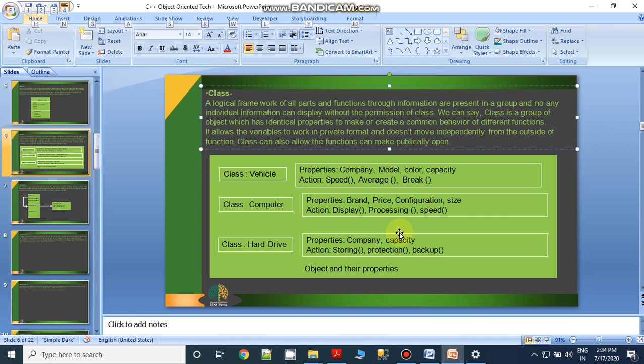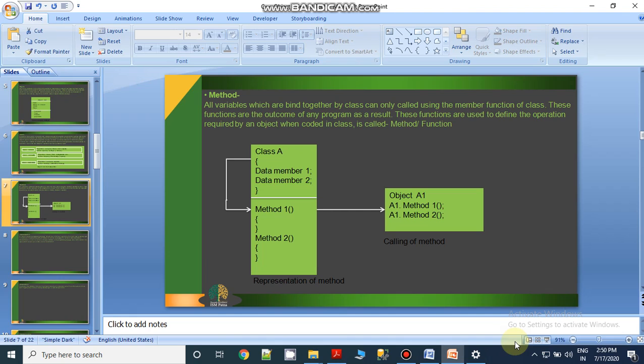The next key concept is method. Method and function are both the same thing — when you talk about Java, it is defined as a method; in C++, it is always defined as a function. When you perform some action on your data members, these actions must be concerned with the result or output that the programmer needs. The action performed by specific code that is connected with your data members is known as a method or function.